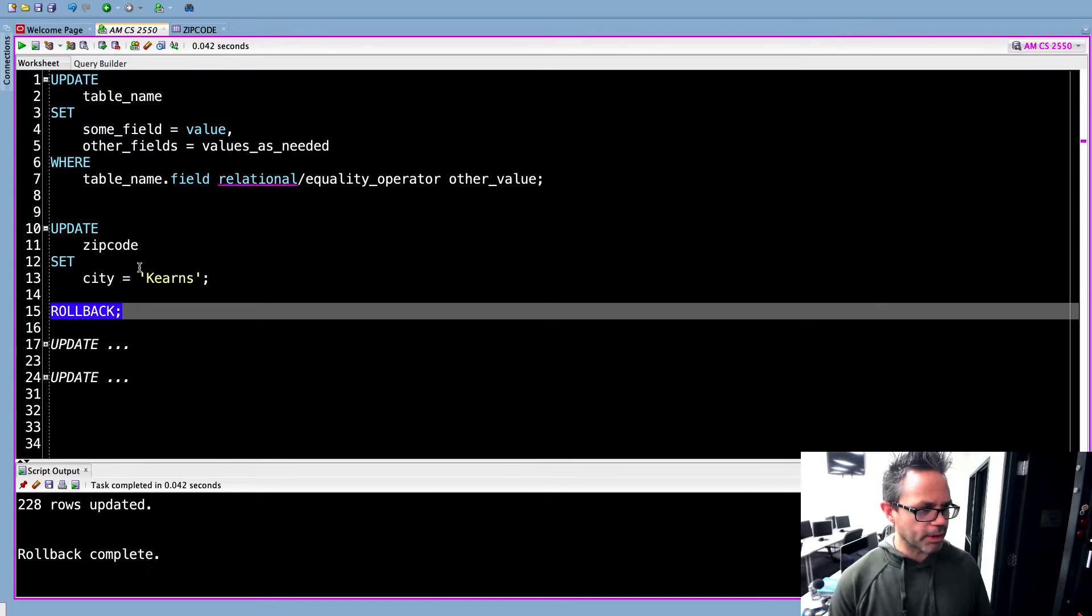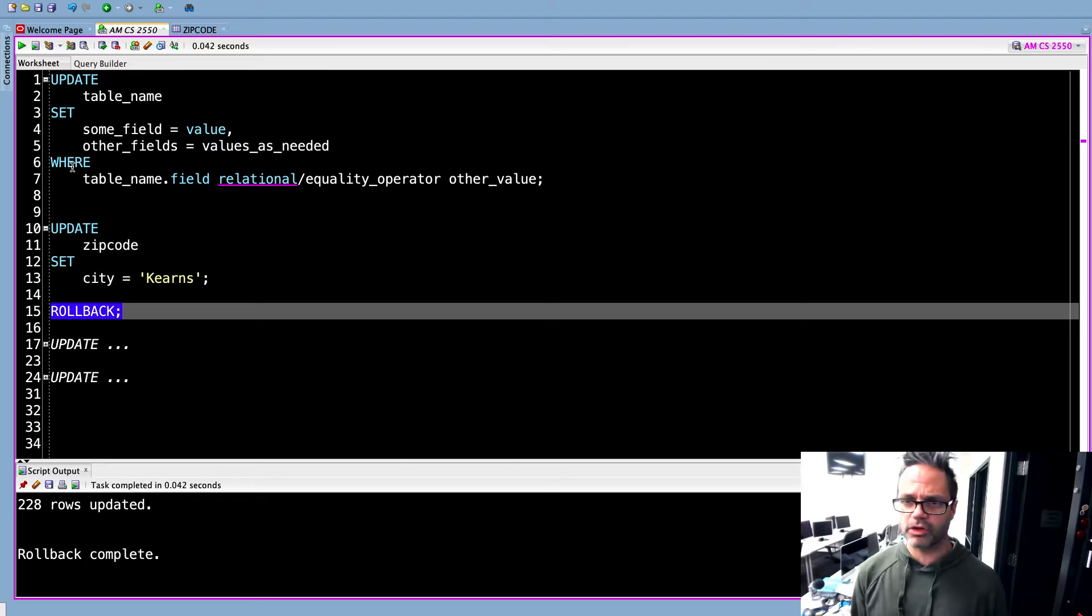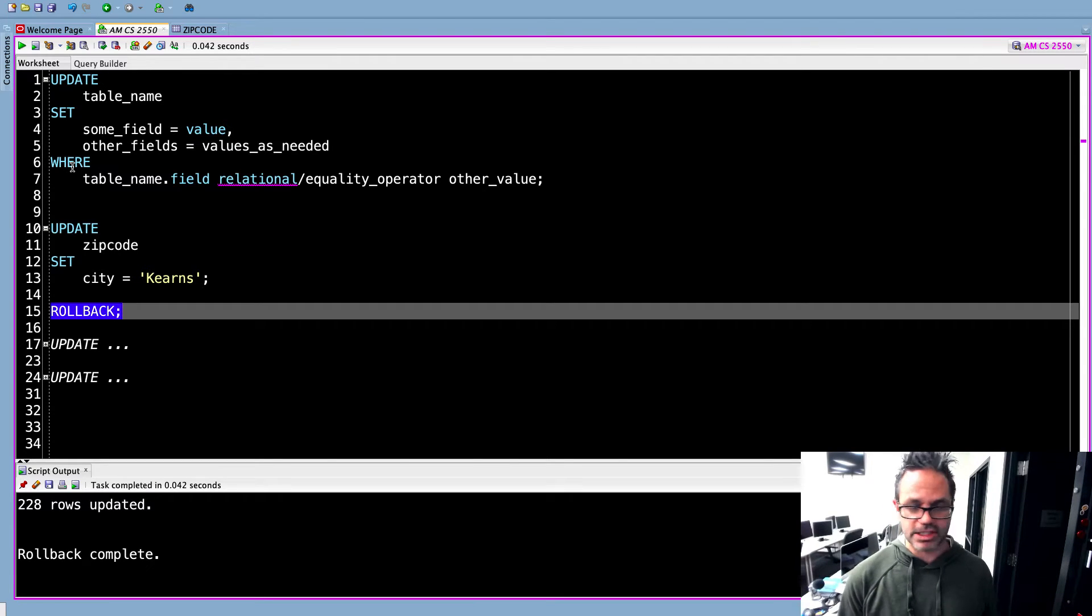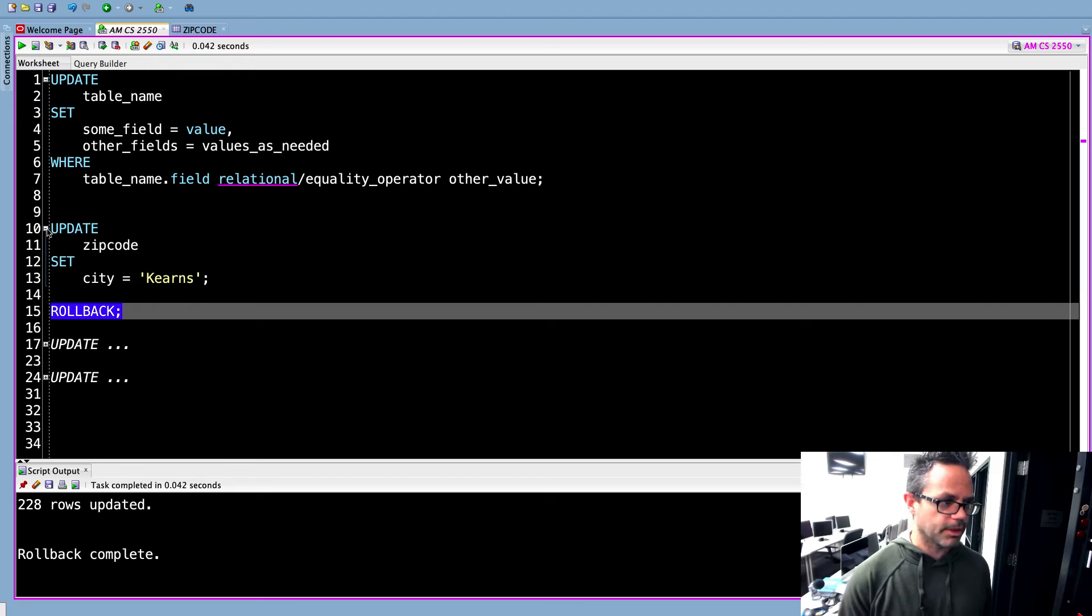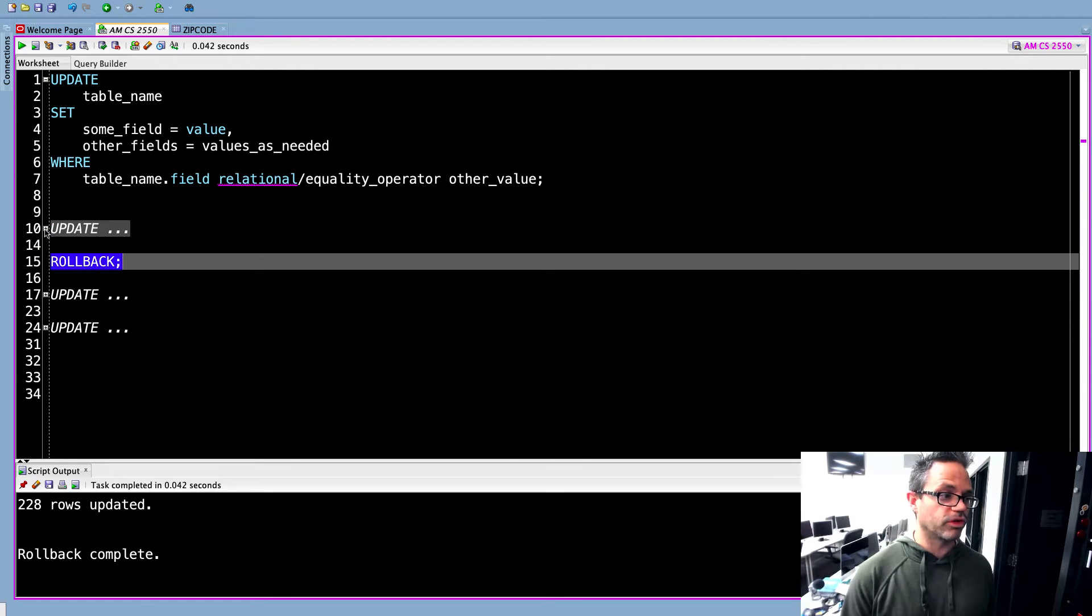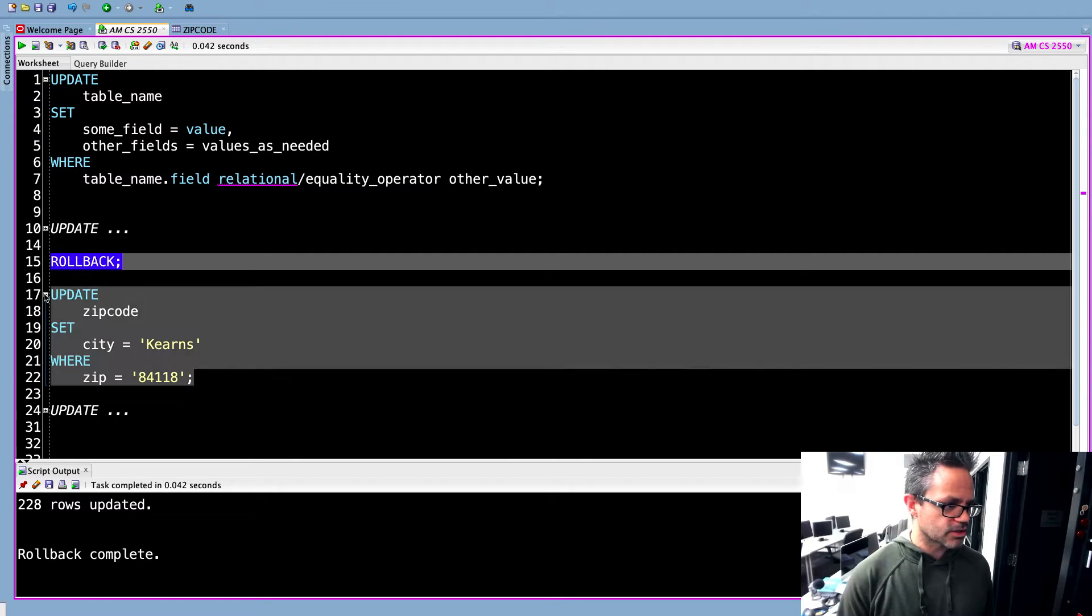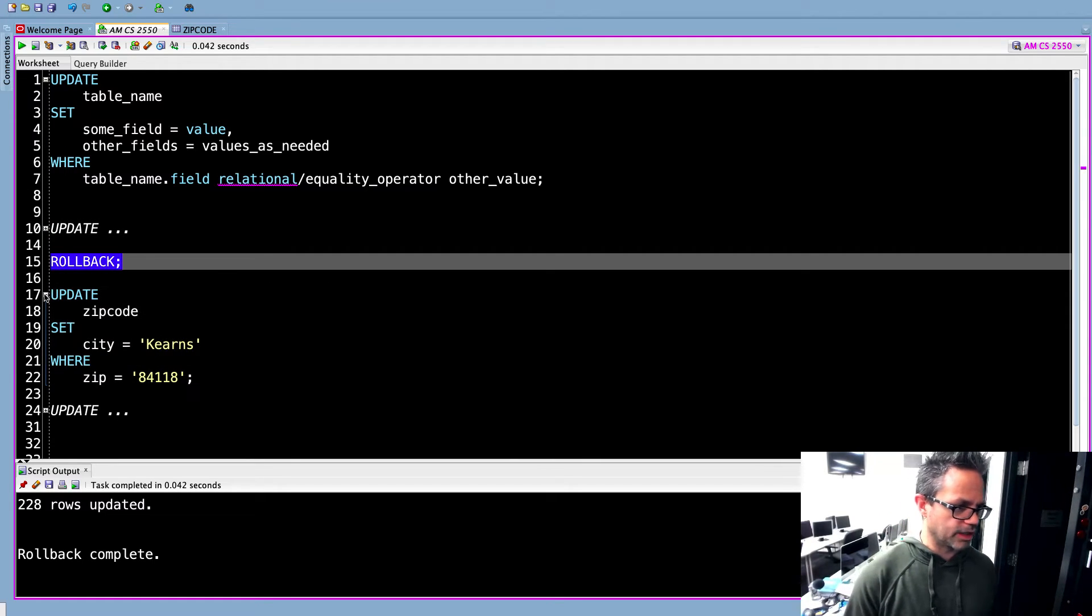So we want to make sure every time we do this, we always have that where clause because we don't want to do something that cringe. We want to make sure we run something appropriately because that where clause prevents us from screwing things up because we update only the values we're looking for specifically.